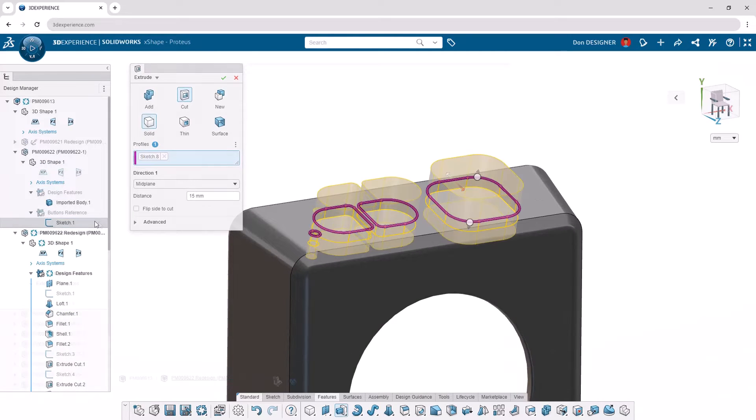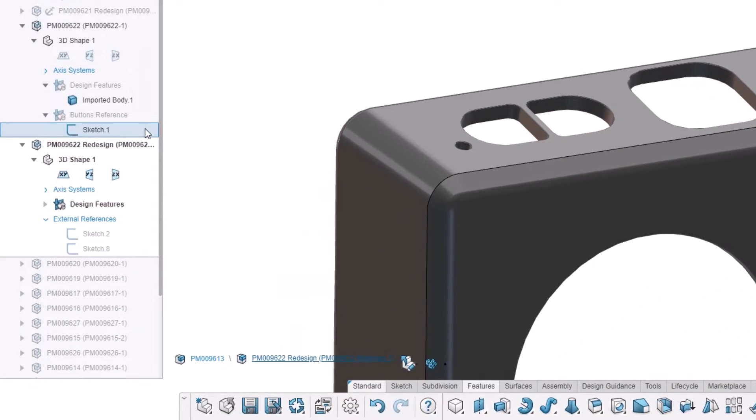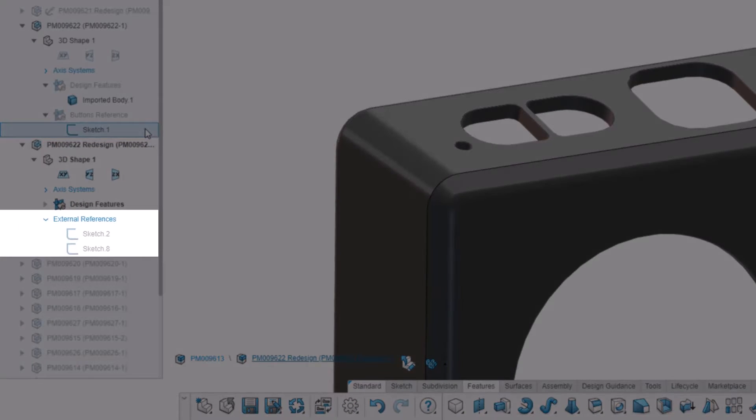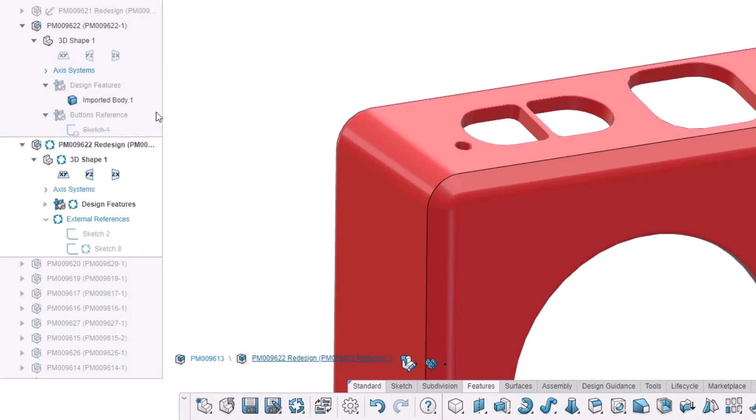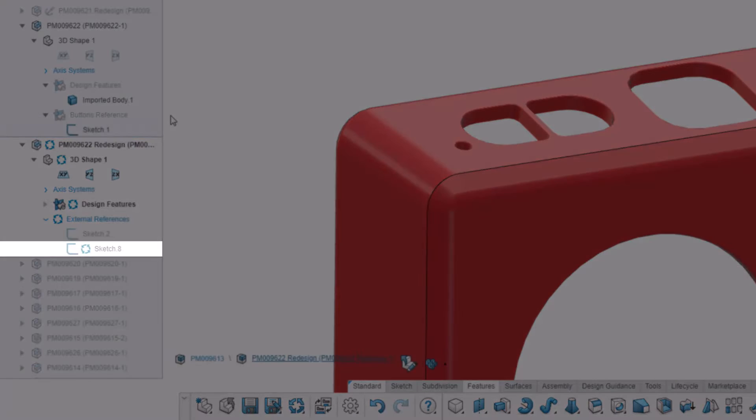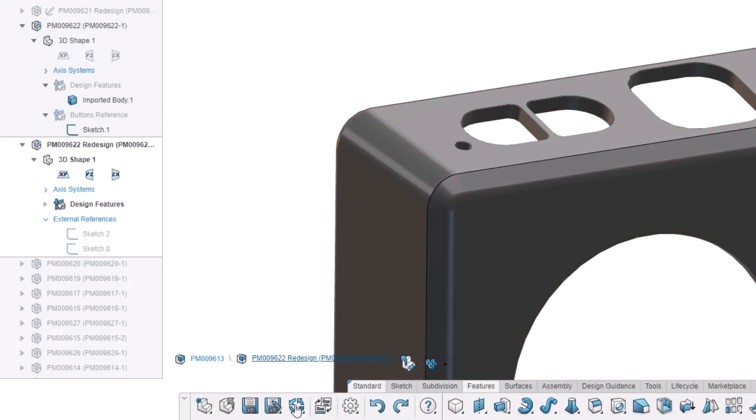External references created between parts can be seen in the Design Manager. If they're ever out of date, status icons will clarify which references must be updated.